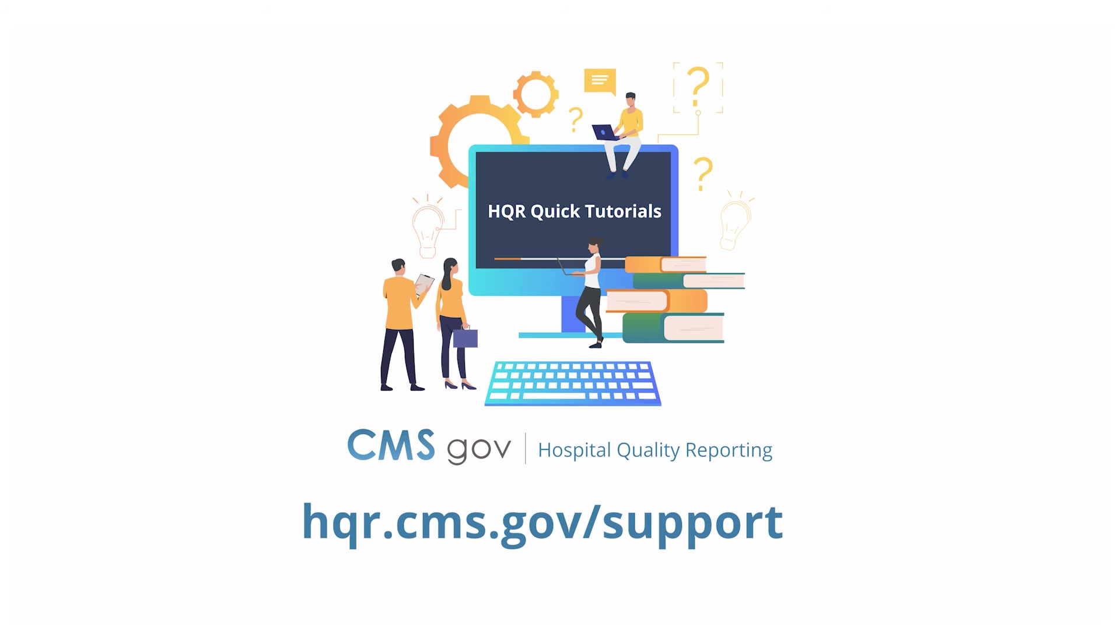And that's it! Look for more quick tutorials at hqr.cms.gov/support.